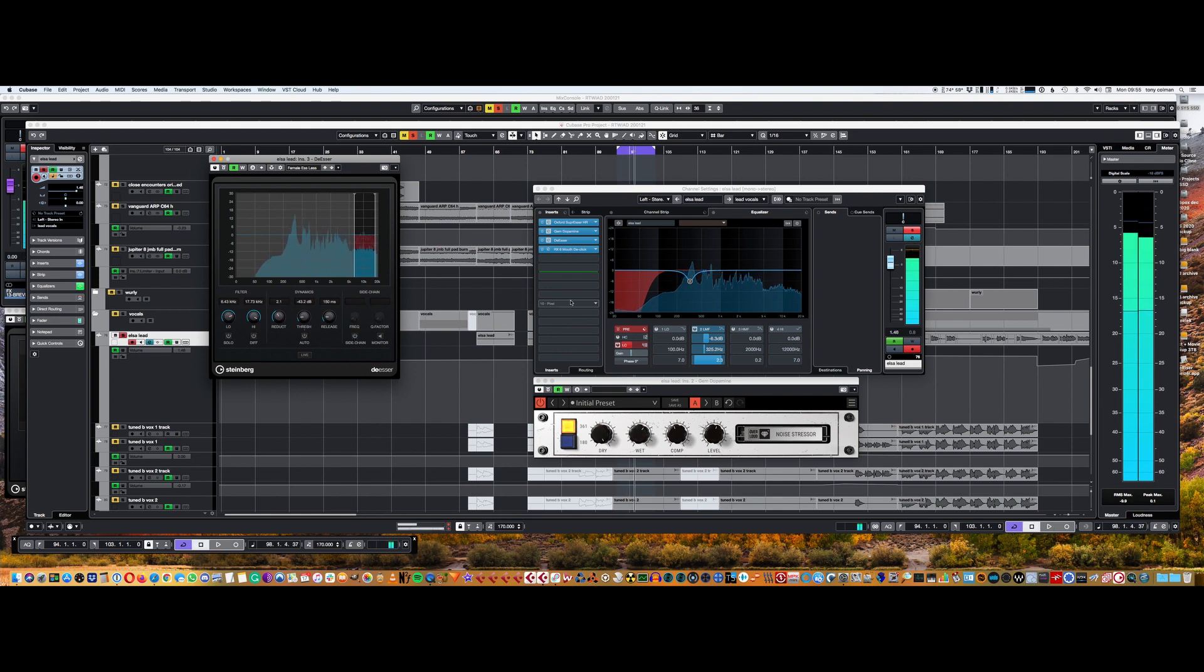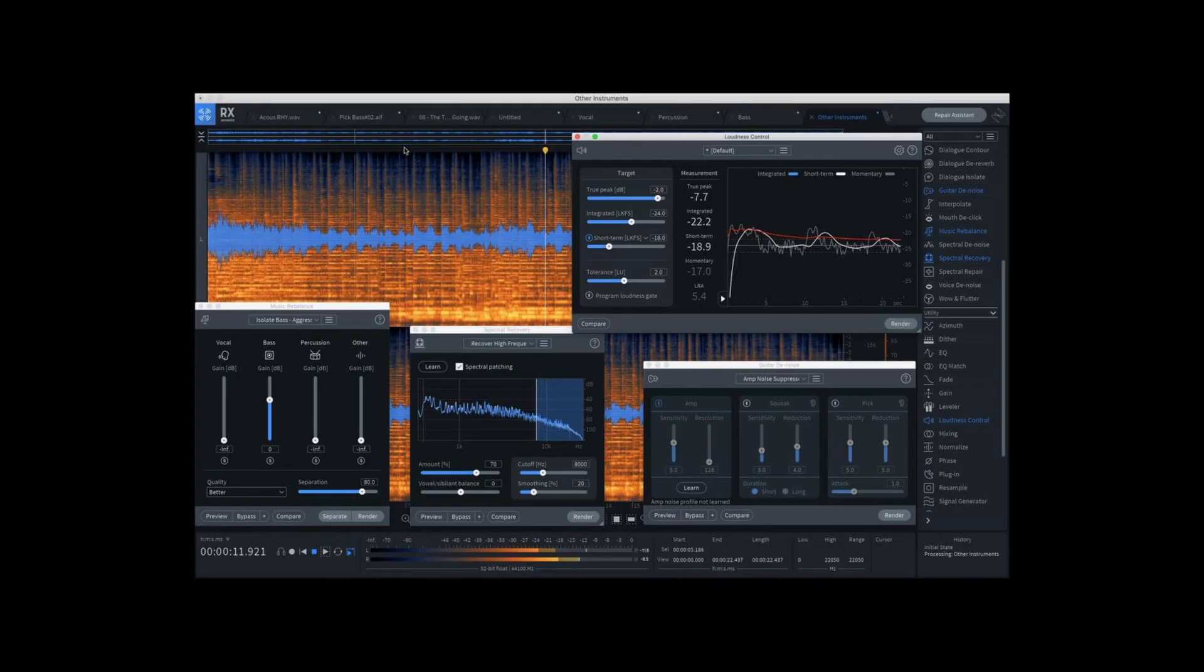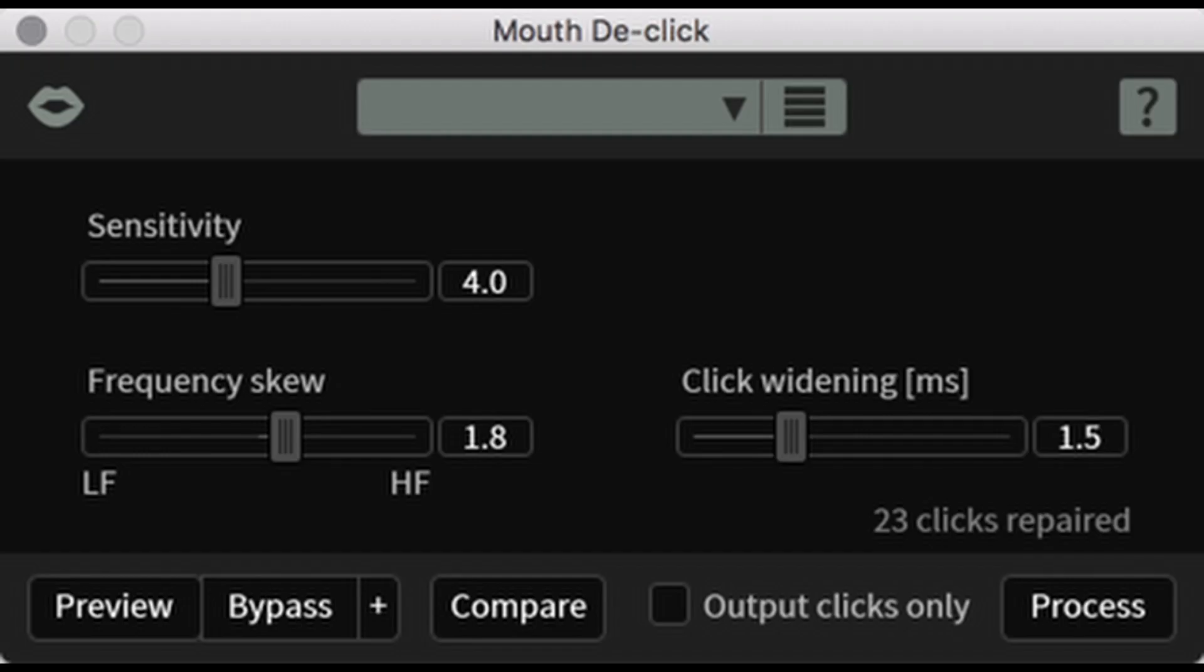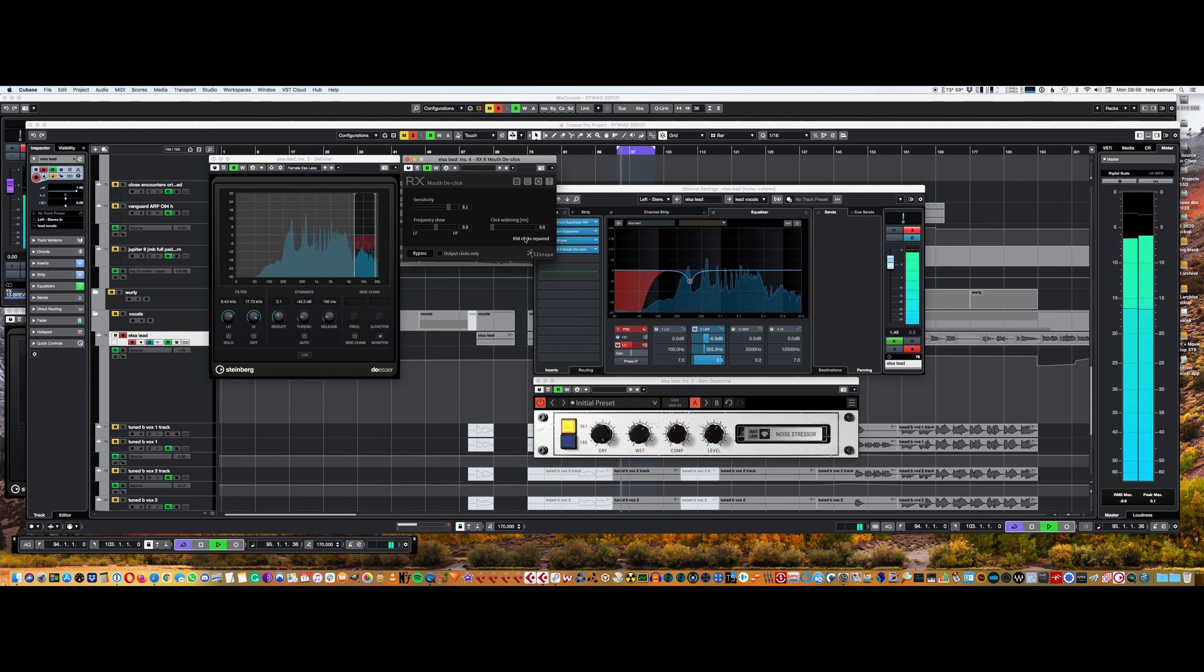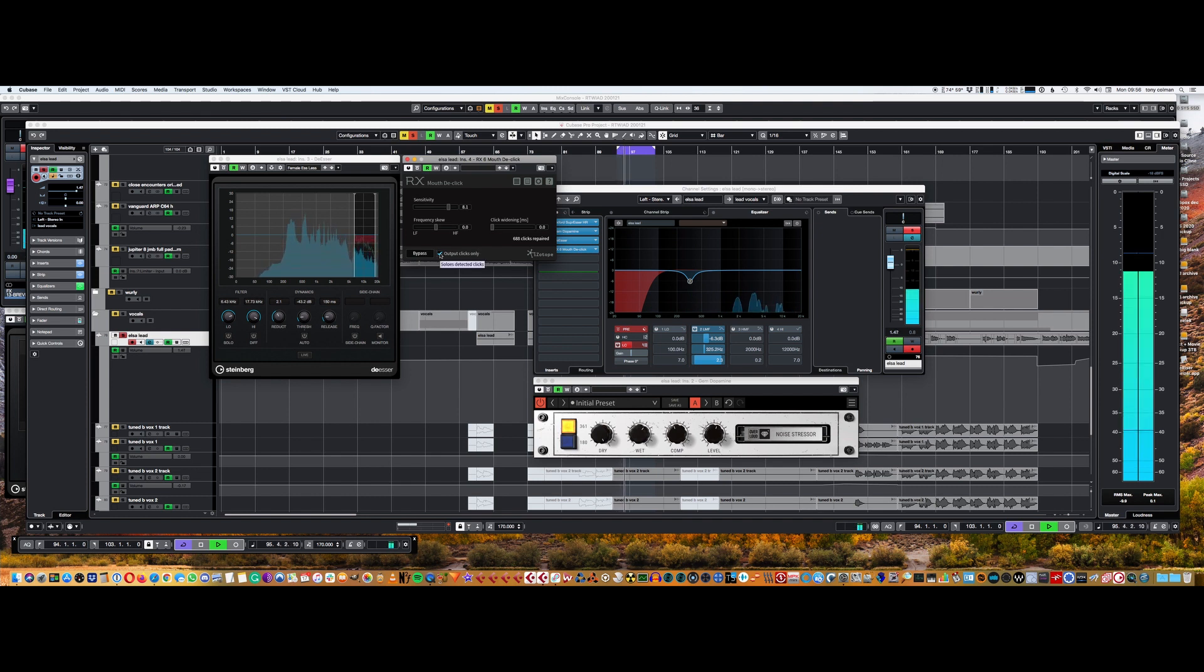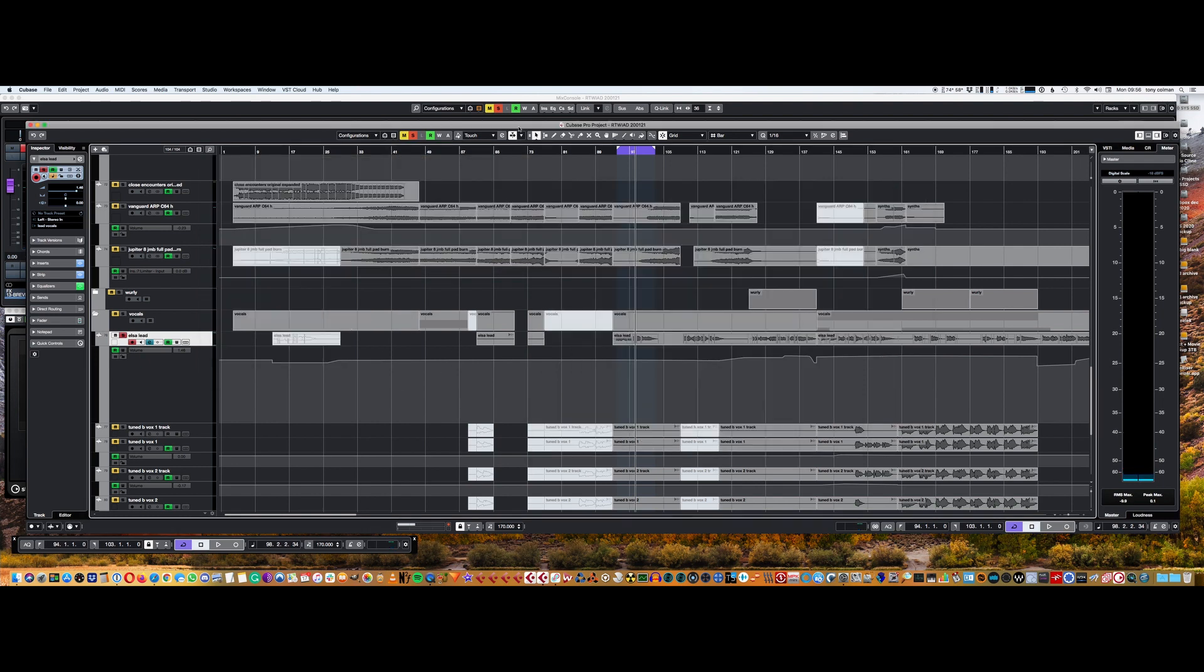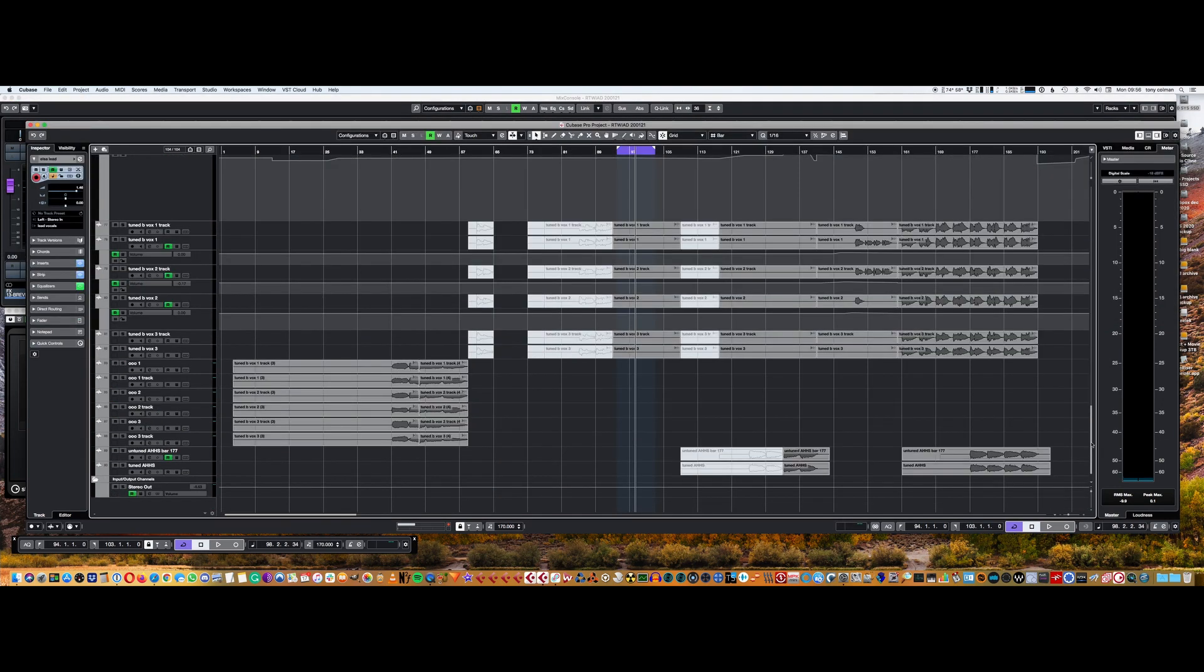And then I'm rounding it off with the RX mouth de-click module. iZotope RX, by far the best in class at denoising and basically post-production cleaning up audio. And they've got these little modules that you can actually put in the DAW, which is lovely. And this catches clicks. So it tells you how many clicks have been repaired. That's actually Elsa, that's her mouth clicks. I like it, it sounds like drops of water in a cave.